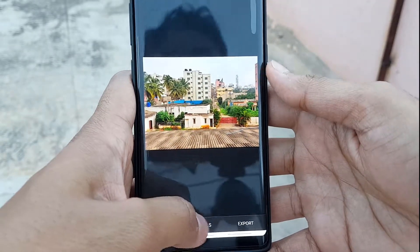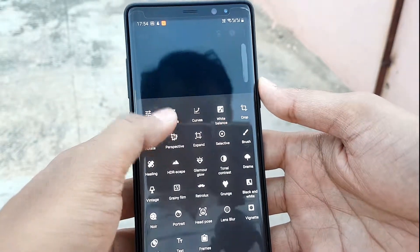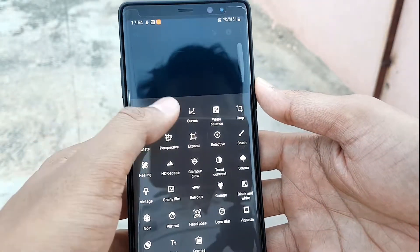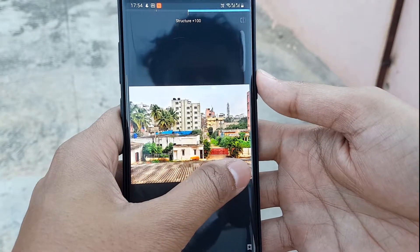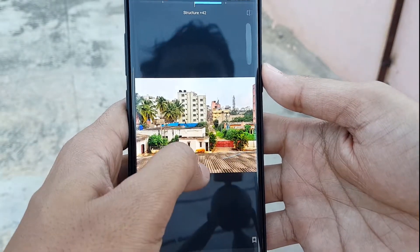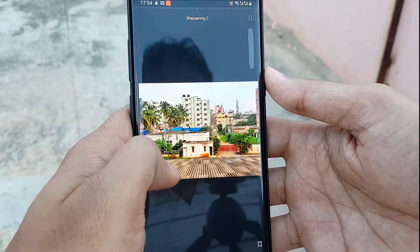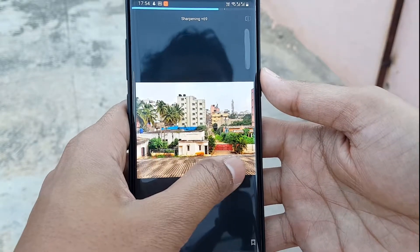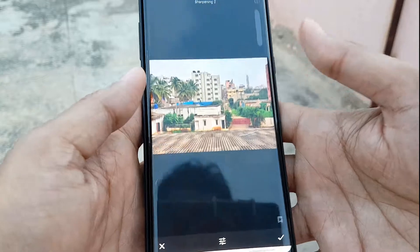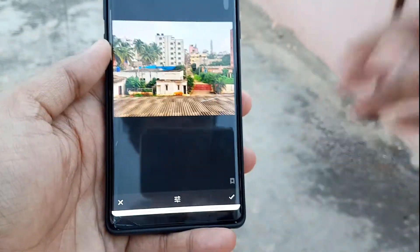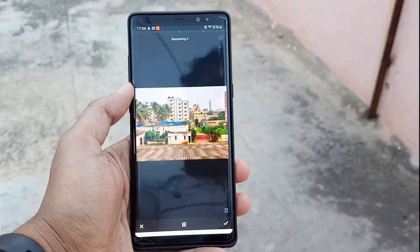The next thing is you can adjust the details of the photo. In the Details tool, you can enhance the structure and do sharpening on your picture. There are so many things in this application you can explore with some experimentation.